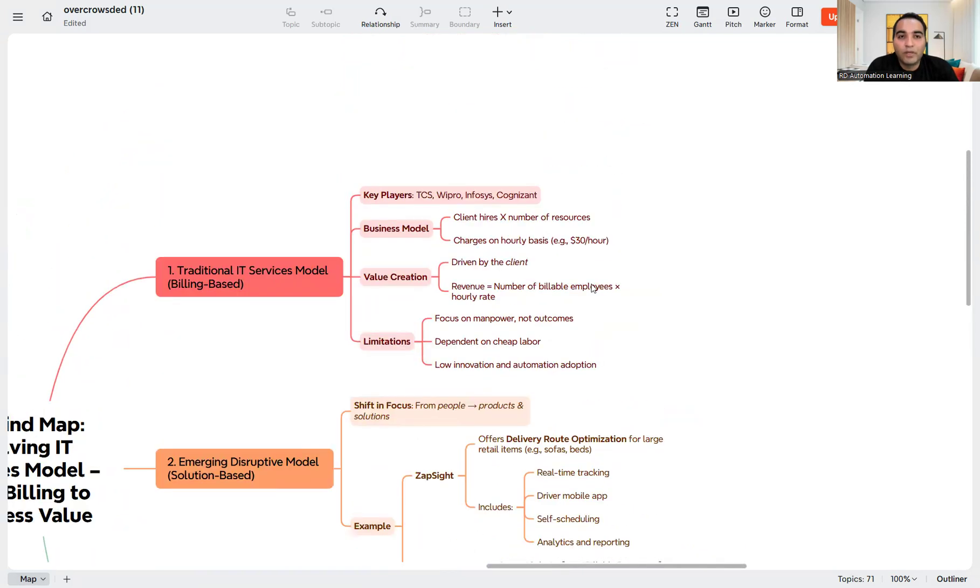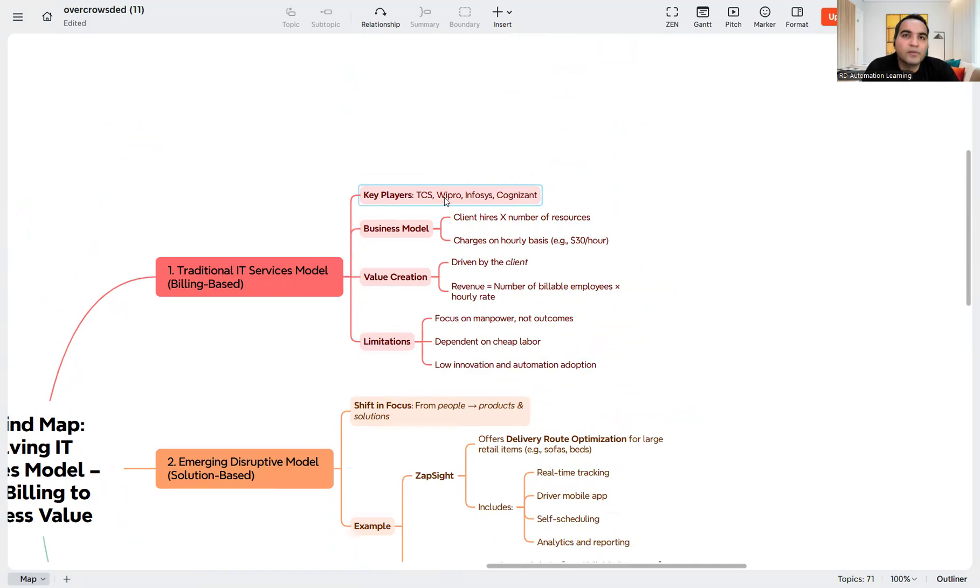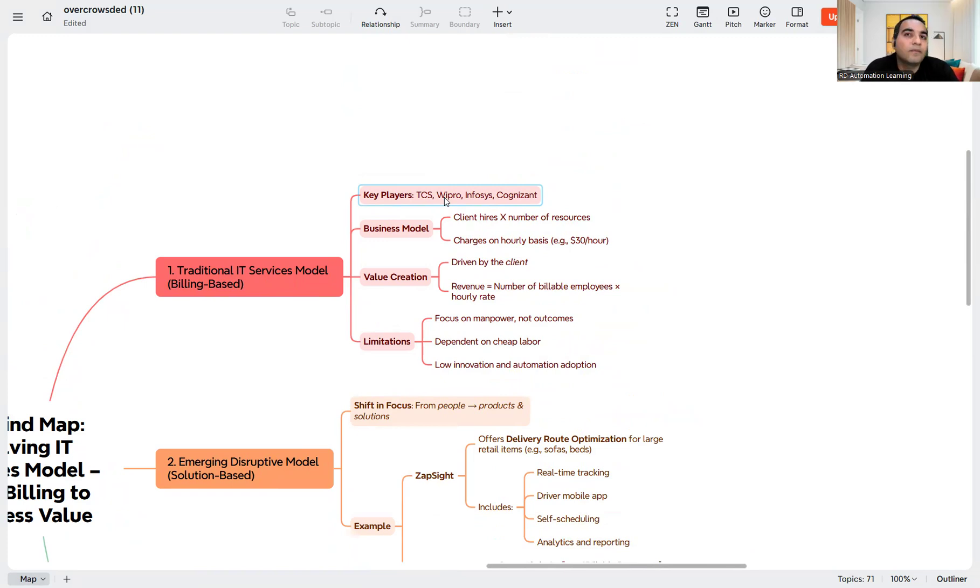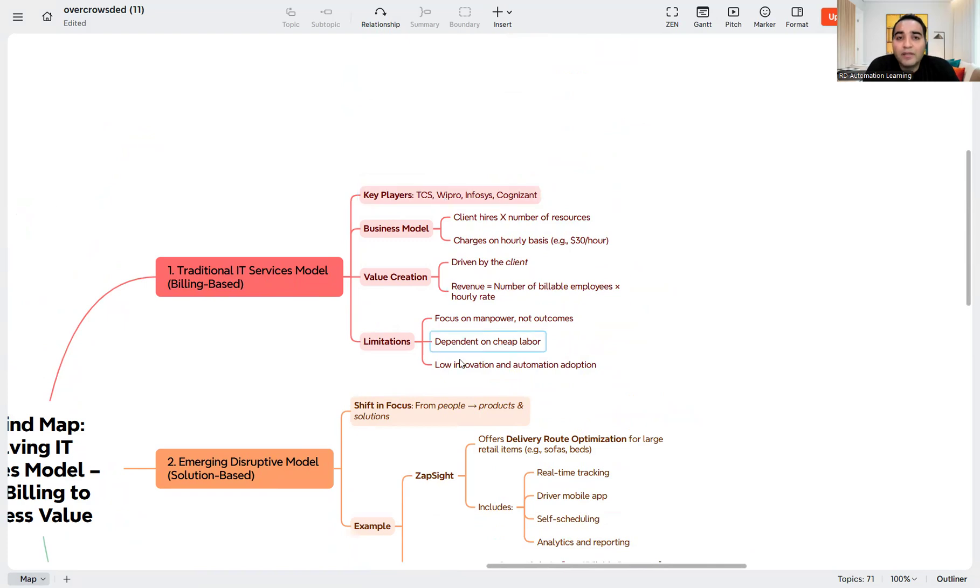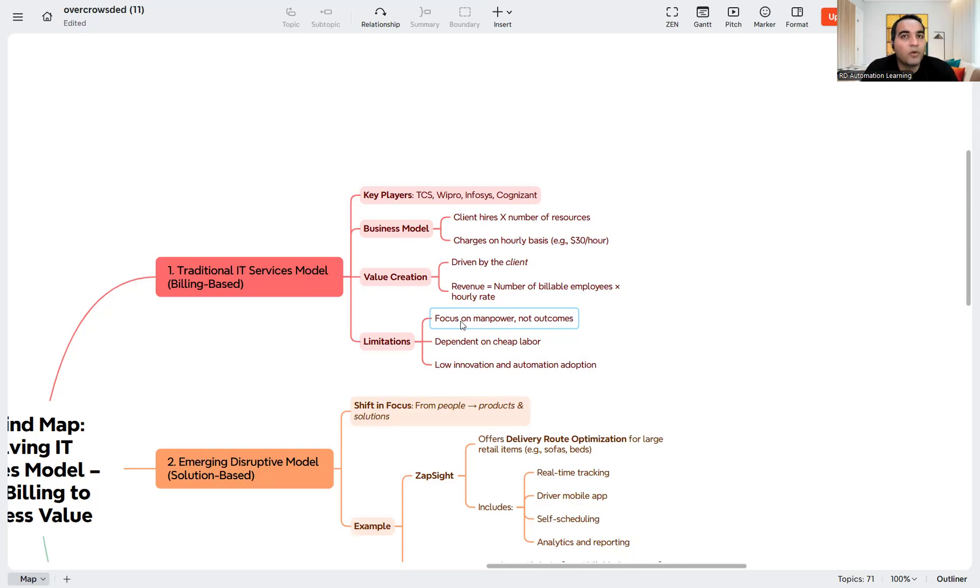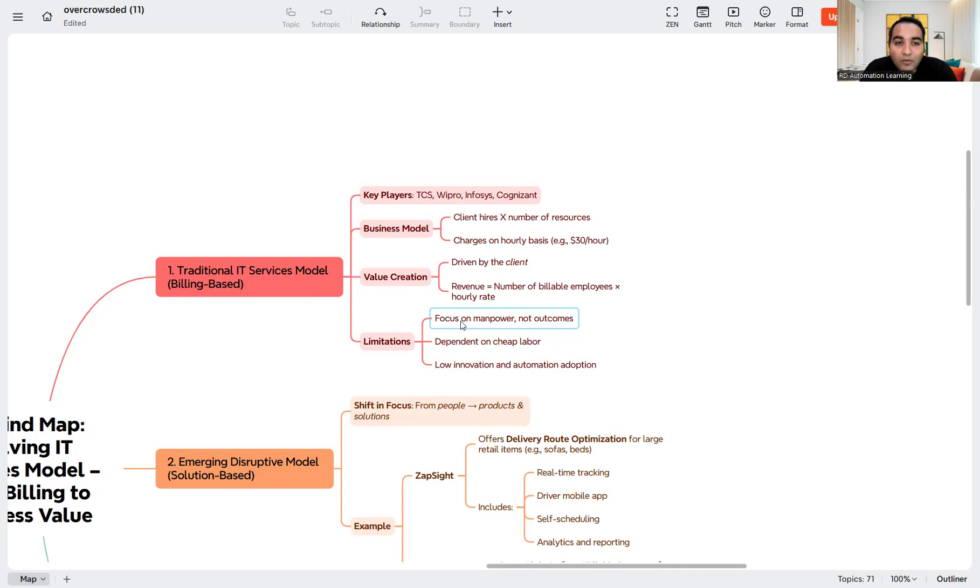The IT business model is changing from billing to solution-based. You can see this is the traditional model in which the key players were TCS, Wipro, Infosys, and many service-based companies. The business model was that the client hires x number of resources who get paid in return for their work, with charges on an hourly basis. The limitations are that they're dependent on cheap labor, focusing on manpower, not outcomes. If 20 people are required for a project, deploy 20 people.